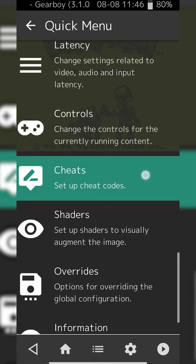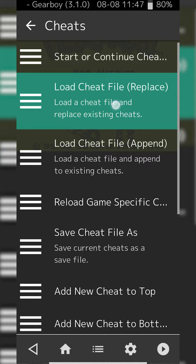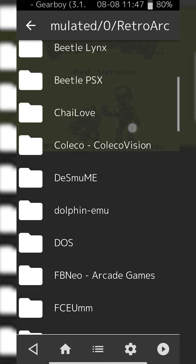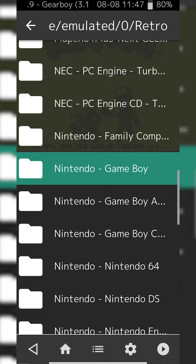Once this cheat settings opens up, what we're going to be doing is clicking Load Cheat File, or in brackets Replace. If we click this open we'll get a list of different emulators that actually have cheats downloaded for them. In this case I am using the Gameboy, so I'm going to be using the Nintendo Gameboy right here.